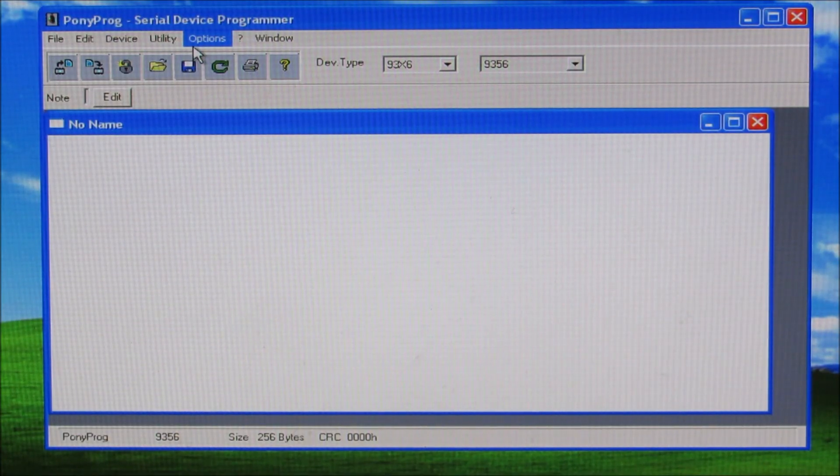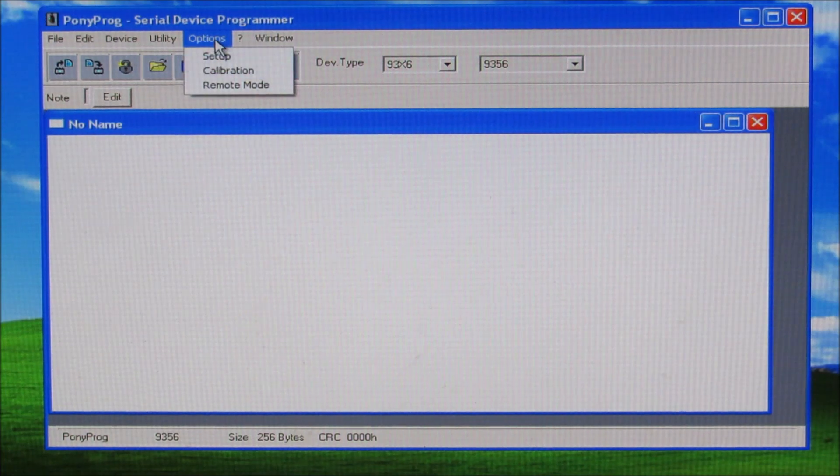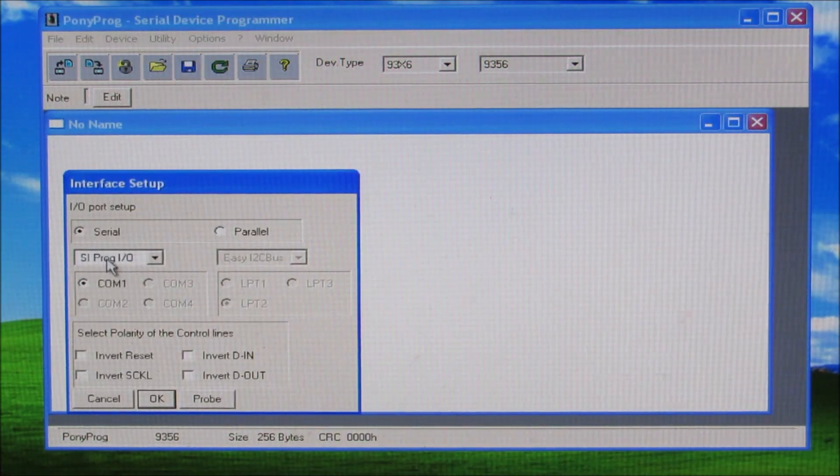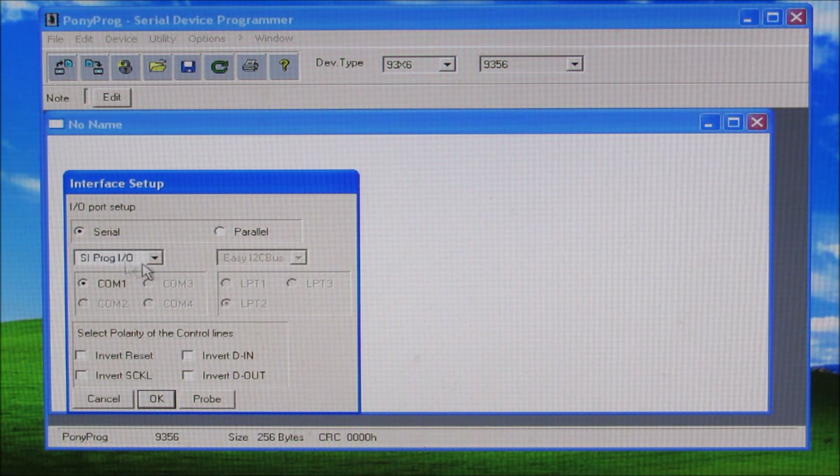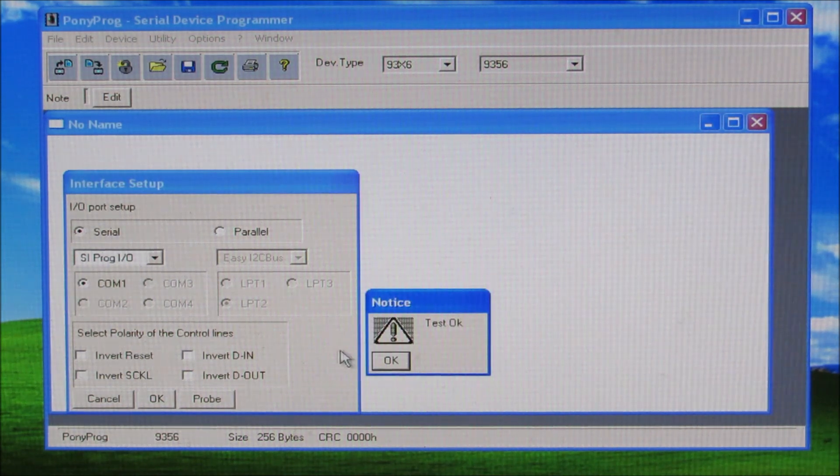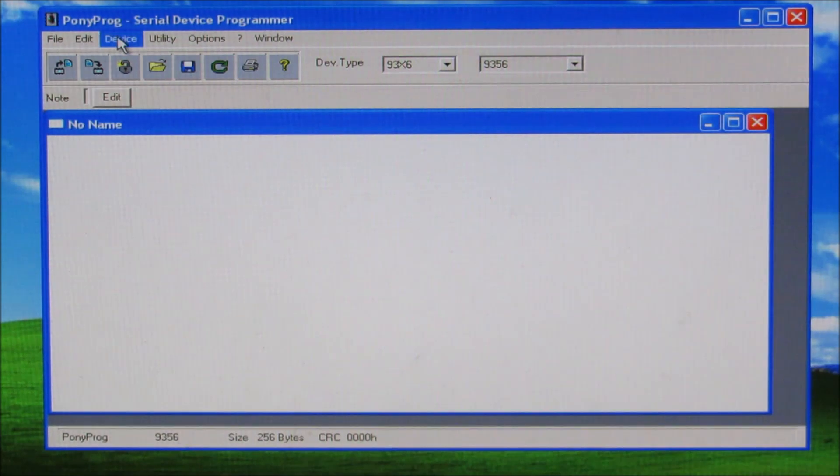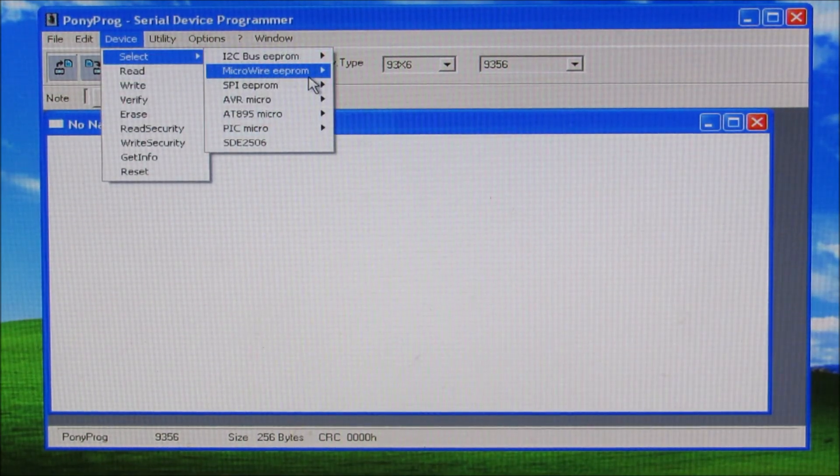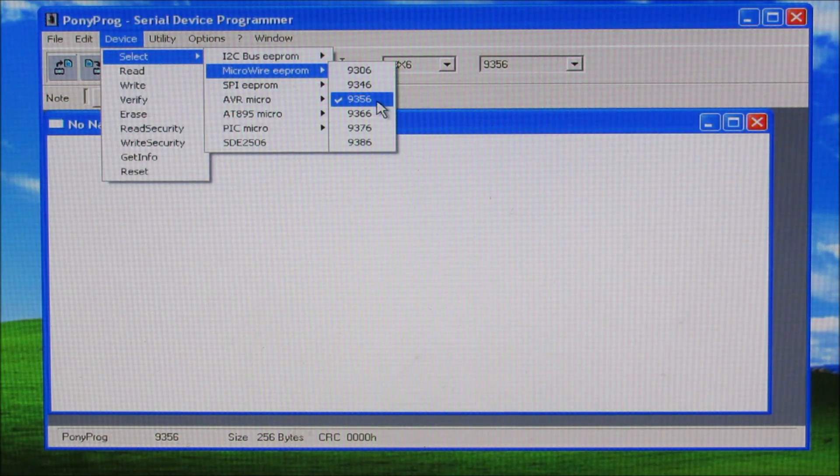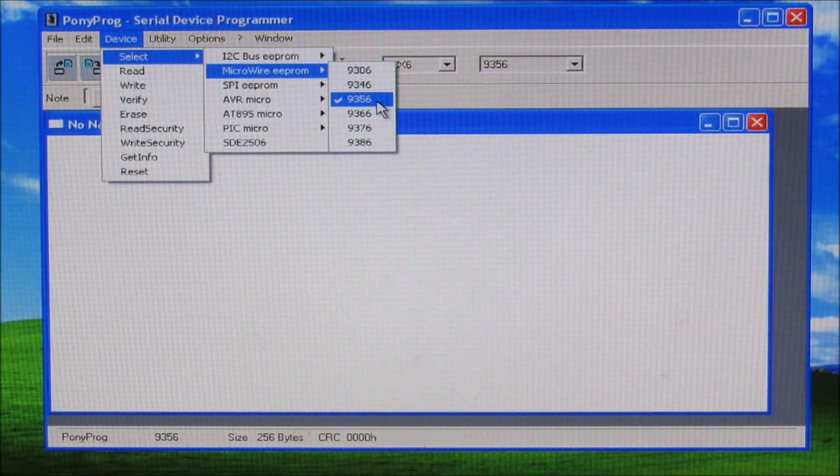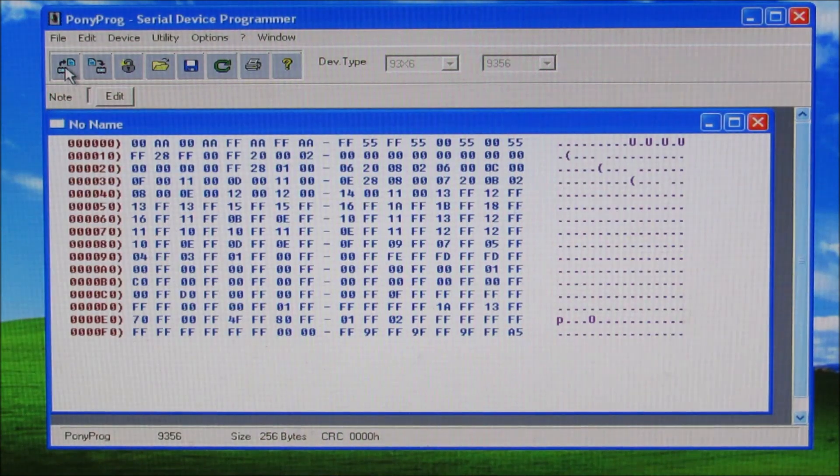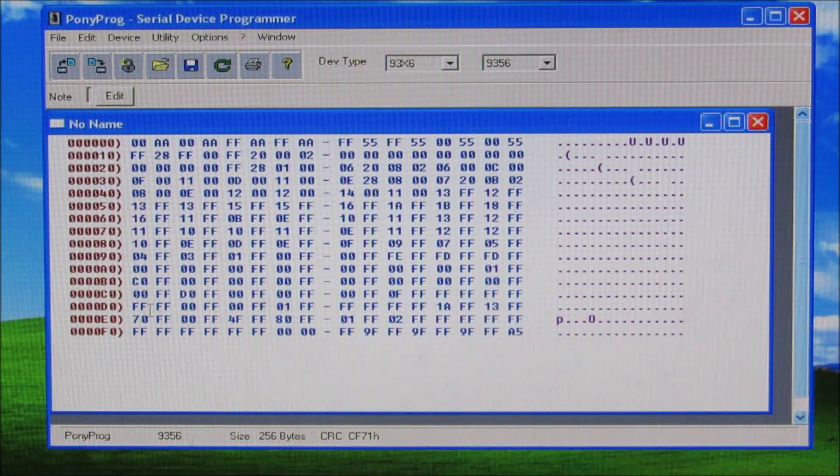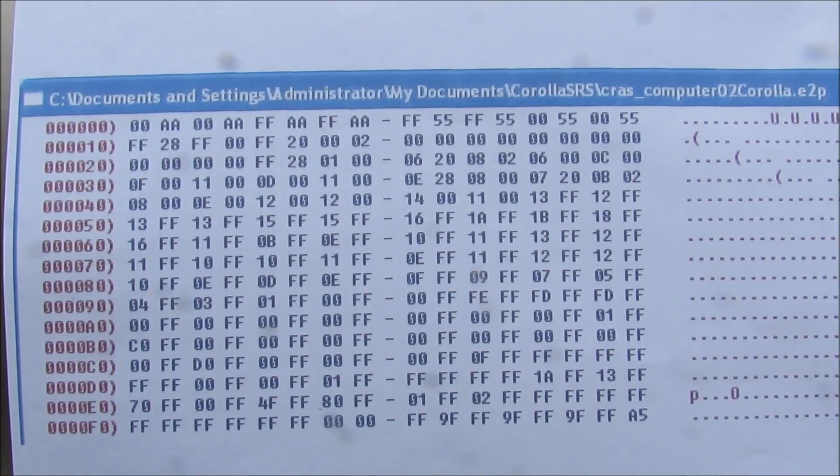The software I'm using is called Ponyprog. It's a serial device programmer. What I'm going to do is first go over to the setup and make sure it's set up to read from the serial port SIPROG I.O. And then I can click probe to make sure that my device is working okay. Then I can go over to the device menu and select a microwire EEPROM 9356 which is the closest to the L56 EEPROM chip on the airbag computer. Now we can click here where it says read device and that will dump all of the contents of the EEPROM chip on the airbag computer onto my screen here for analysis.